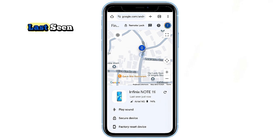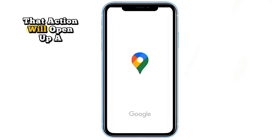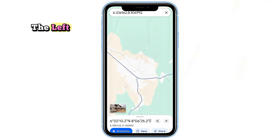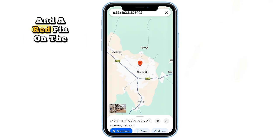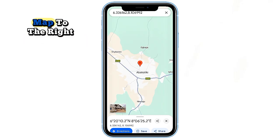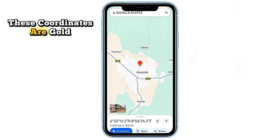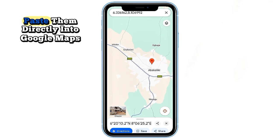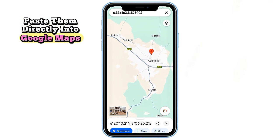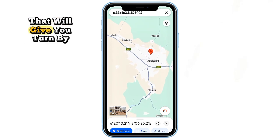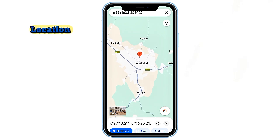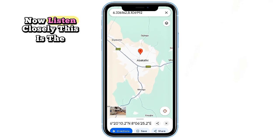Click on the location icon on the map where your phone was last seen. That action will open up a detailed preview showing the exact GPS coordinates on the left and a red pin on the map to the right. These coordinates are gold — you can now copy them and paste them directly into Google Maps, which will give you turn-by-turn directions to that last known location.